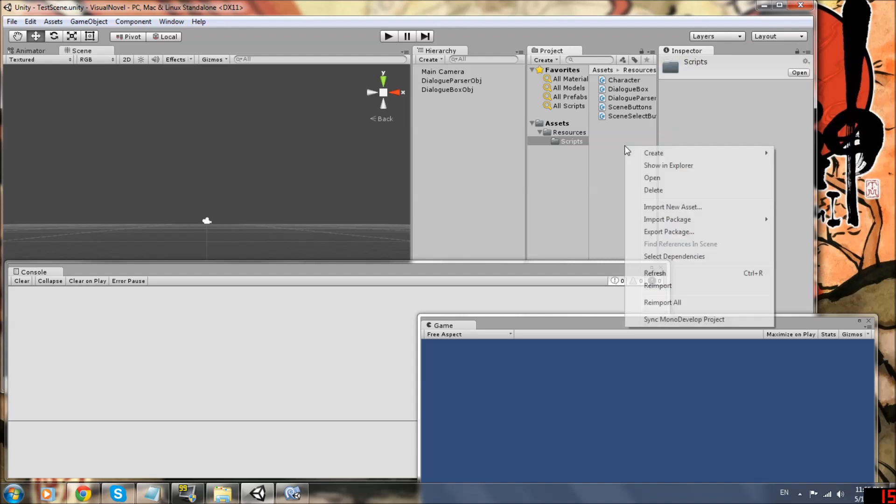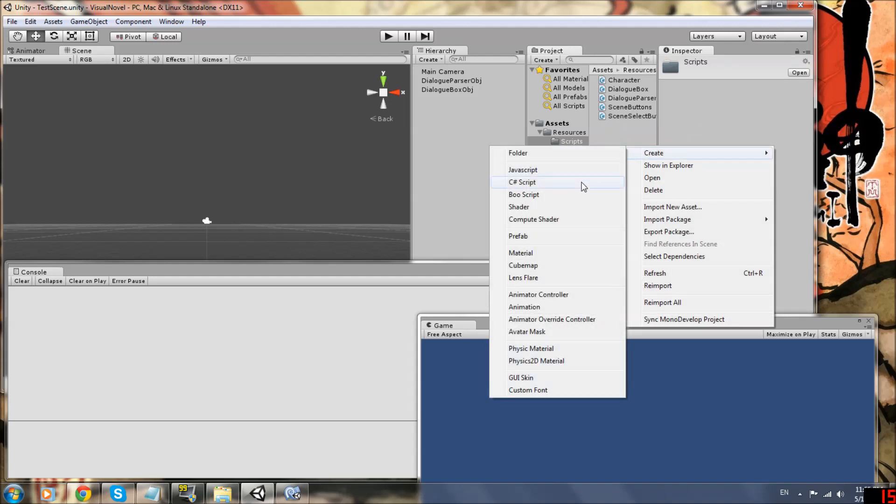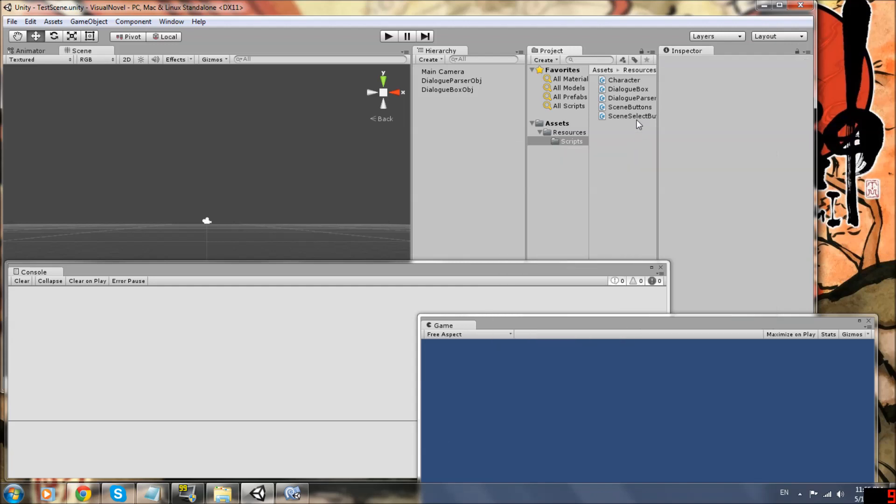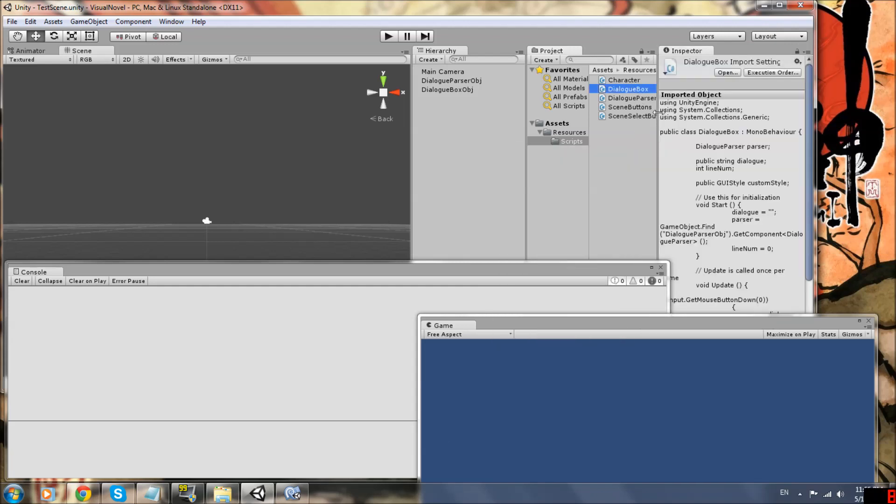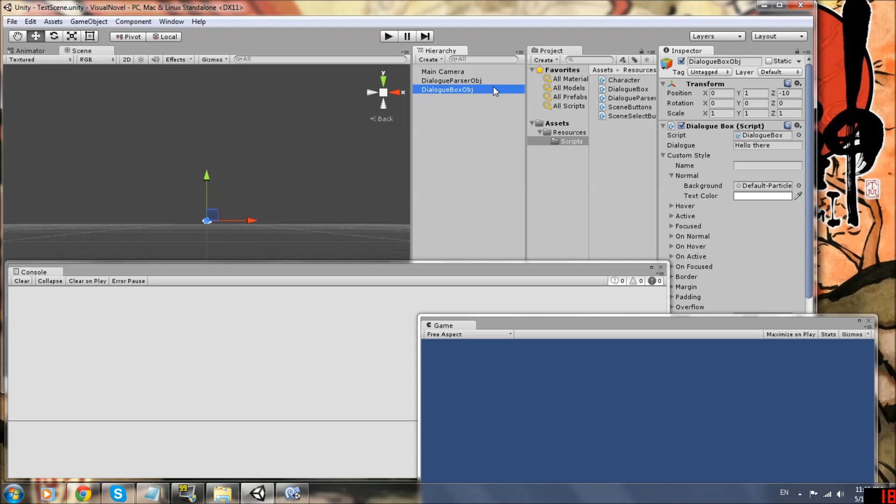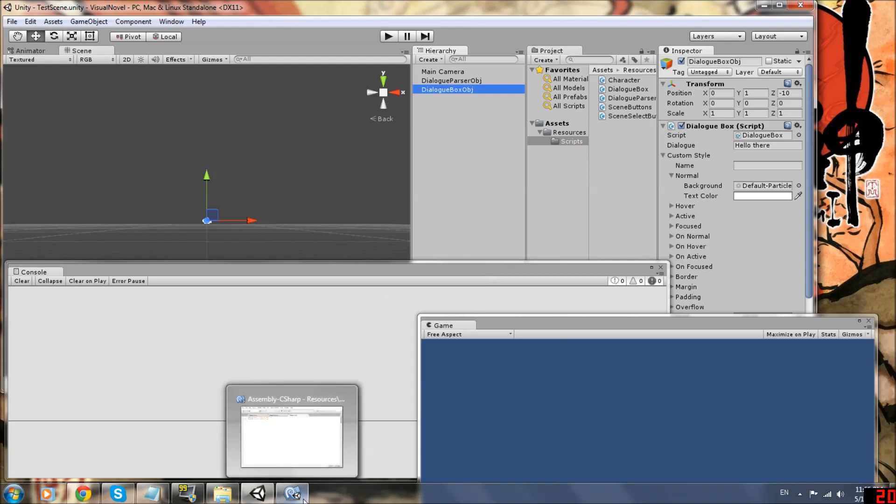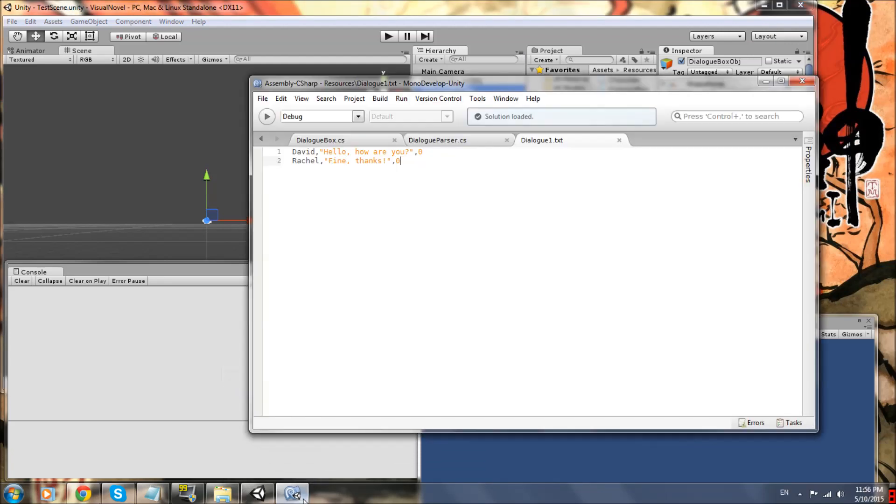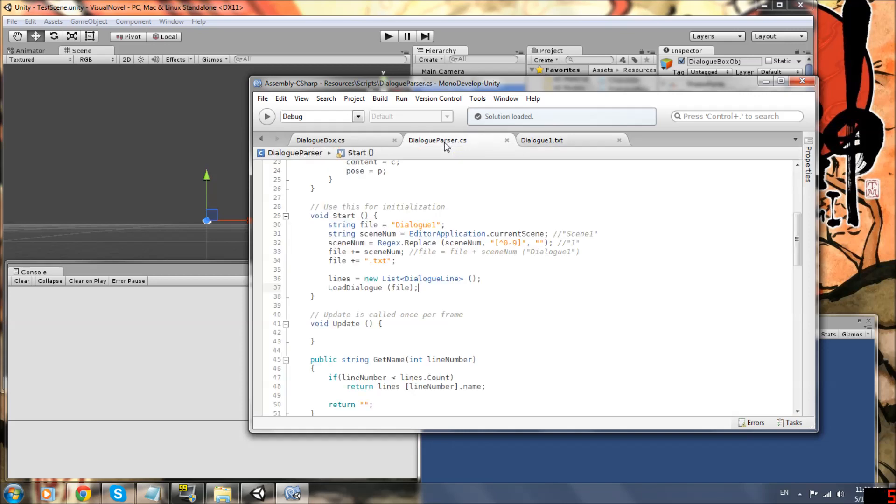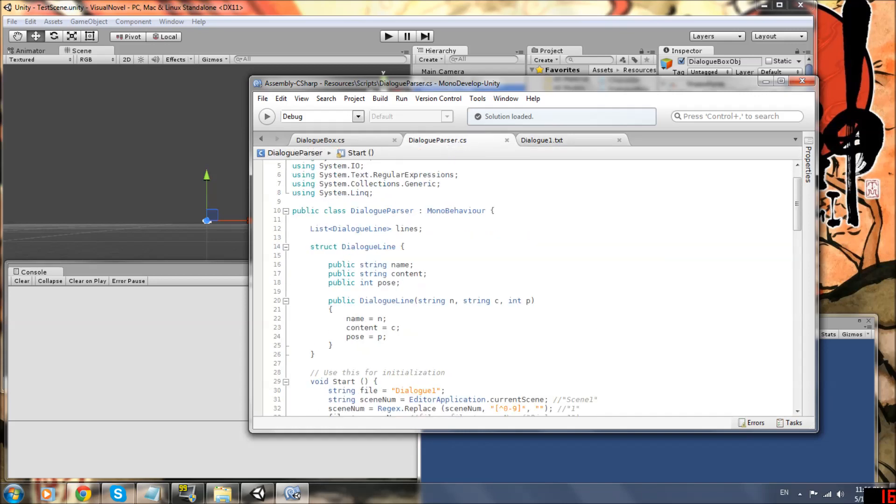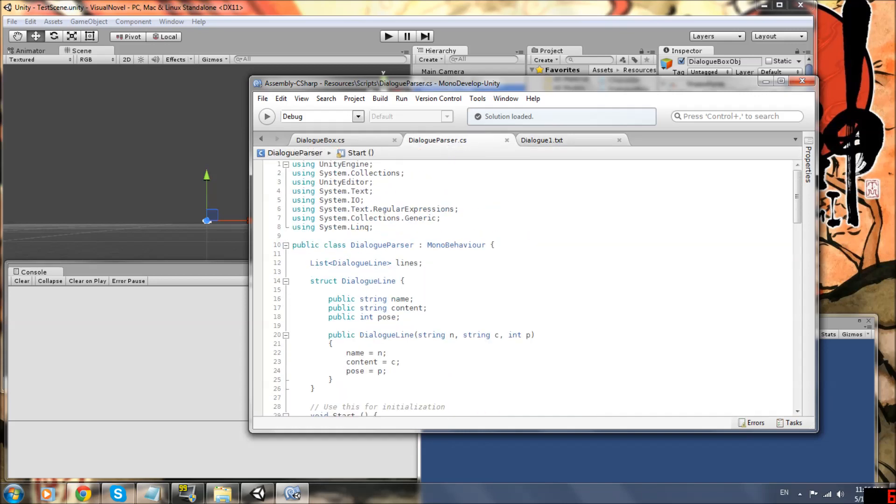And then go to your scripts folder under assets, resources, scripts. You should have the dialogue parser script from the last episode. So click dialogue parser object, drag the script, just directly down here into the gray space. And this should show up. It should be added as a component. Now create a new script by right clicking in your script folder, create C sharp script, and then name the script dialogue box, and then do the same thing. Drag dialogue box to your dialogue box object.